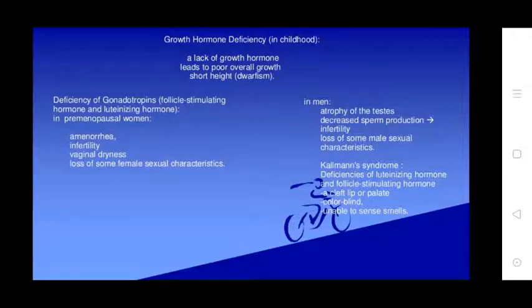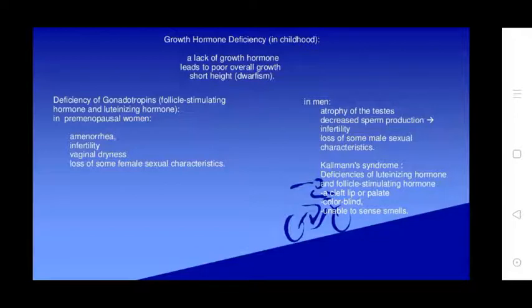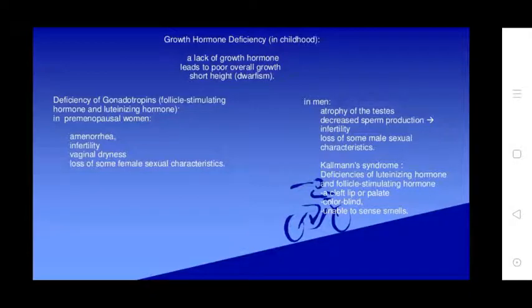Deficiency of gonadotrophins — follicle stimulating hormone (FSH) and luteinizing hormone (LH) — in women causes amenorrhea, infertility, vision and dryness issues, and loss of female sexual characteristics. In men, it causes atrophy of the testes, decreased sperm production, and loss of male sexual characteristics.